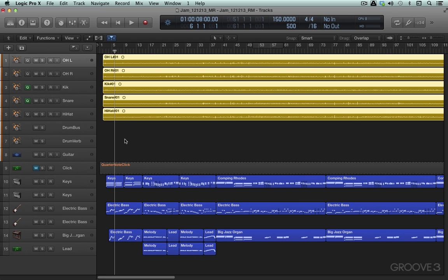With AutoMap and these DAWs like Logic or Pro Tools or Sonar or Digital Performer, the mappings are already intact. We can edit them, of course, if we want, but they're already set up in advance, and that's the beauty of AutoMap.